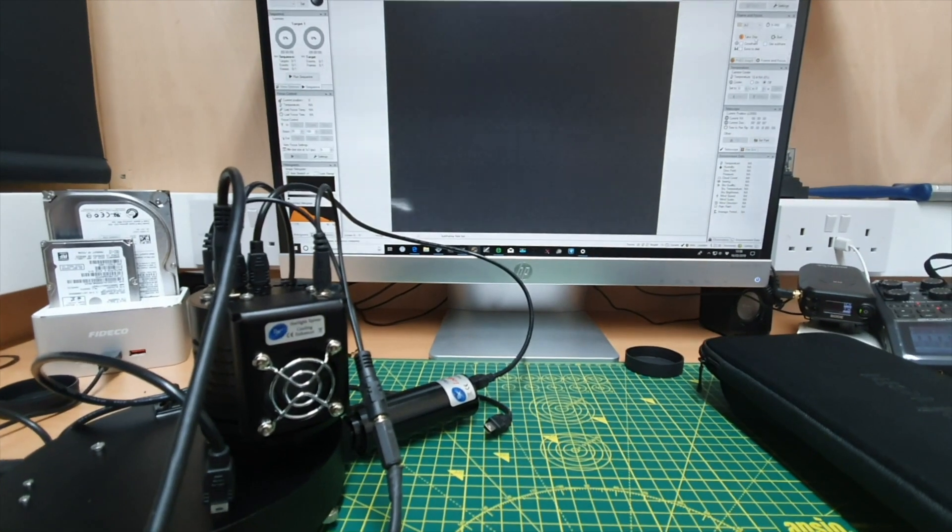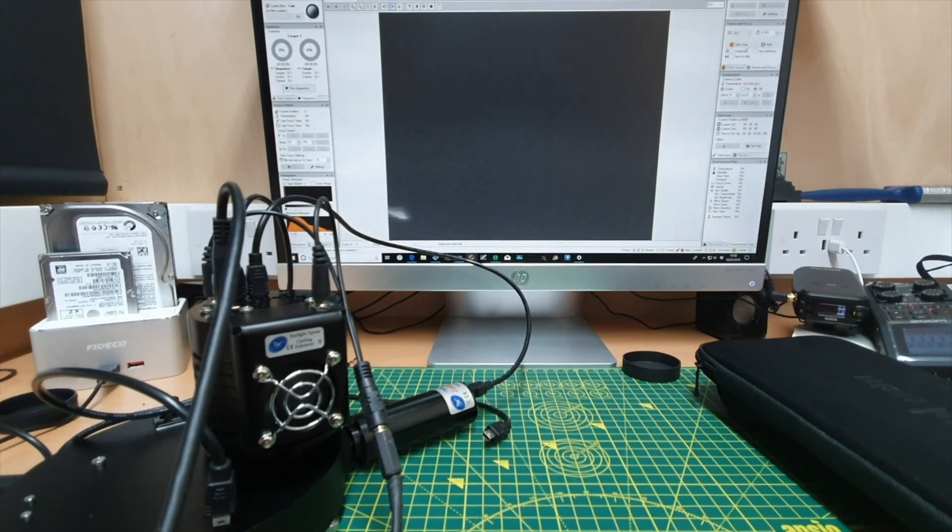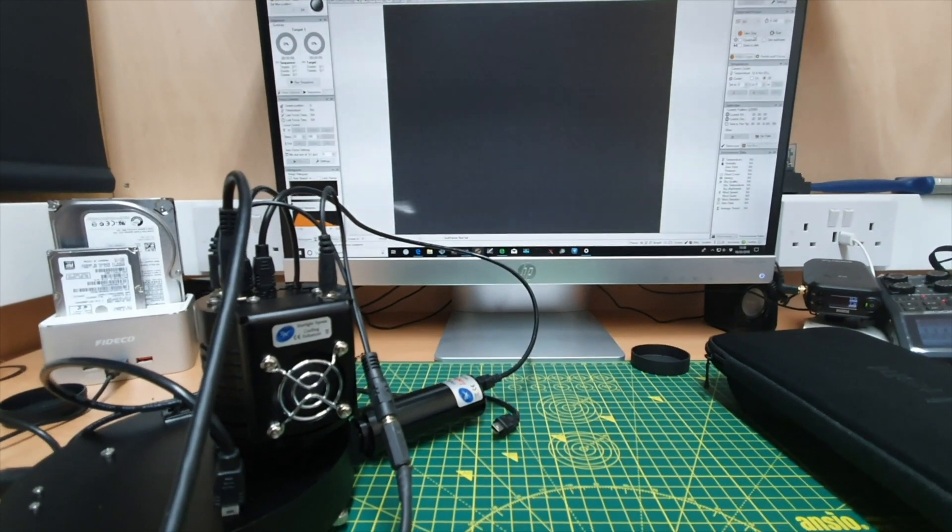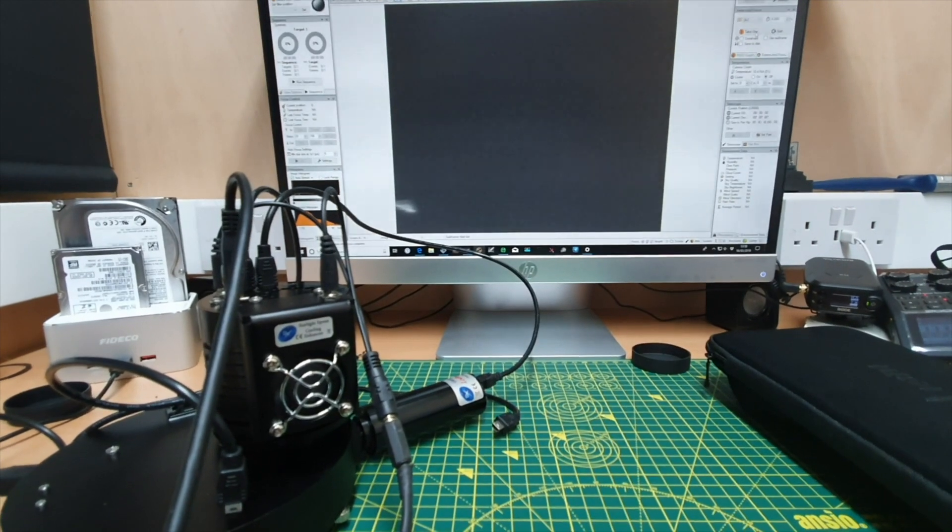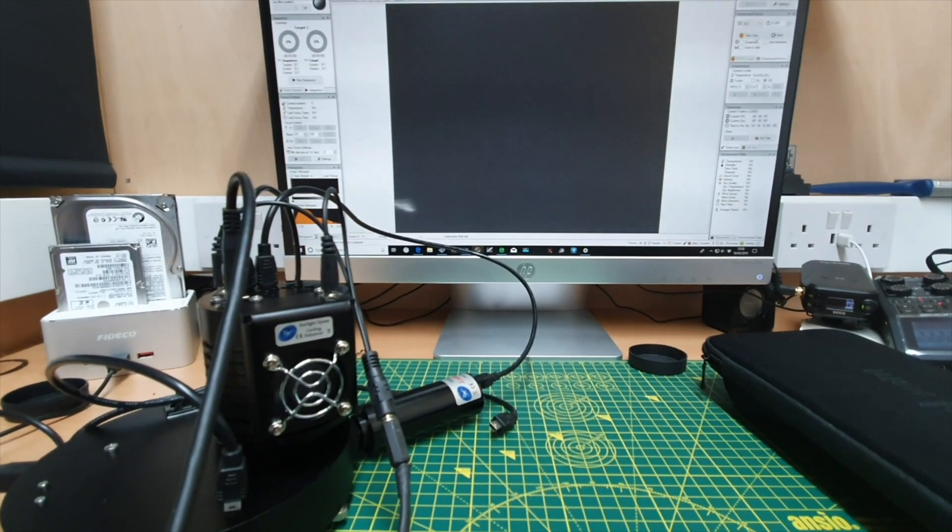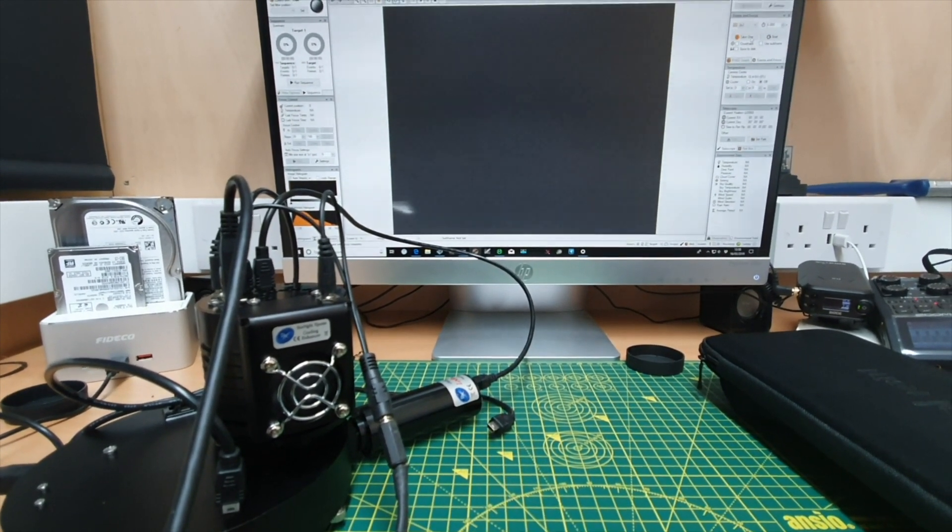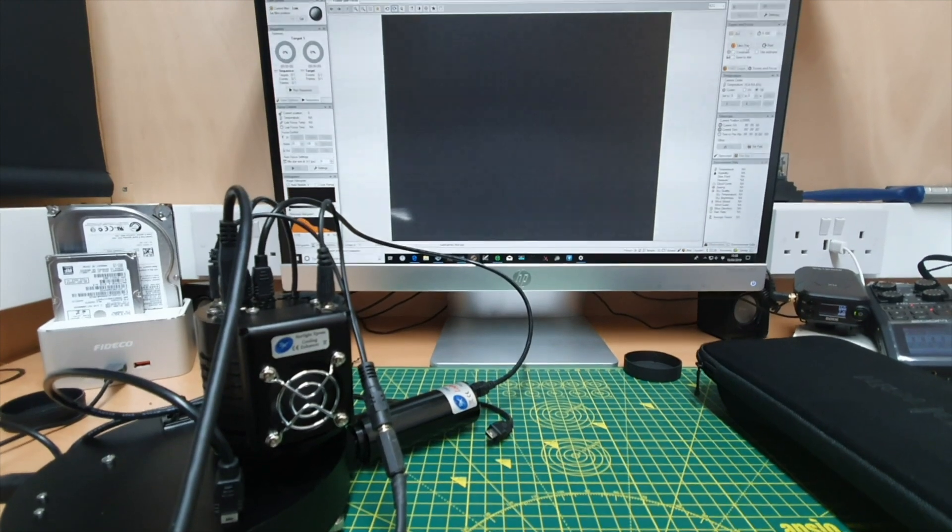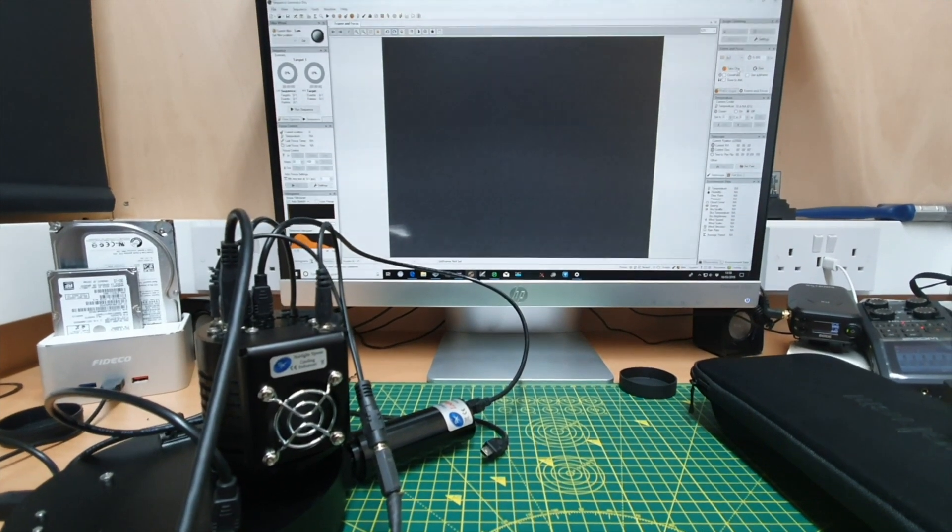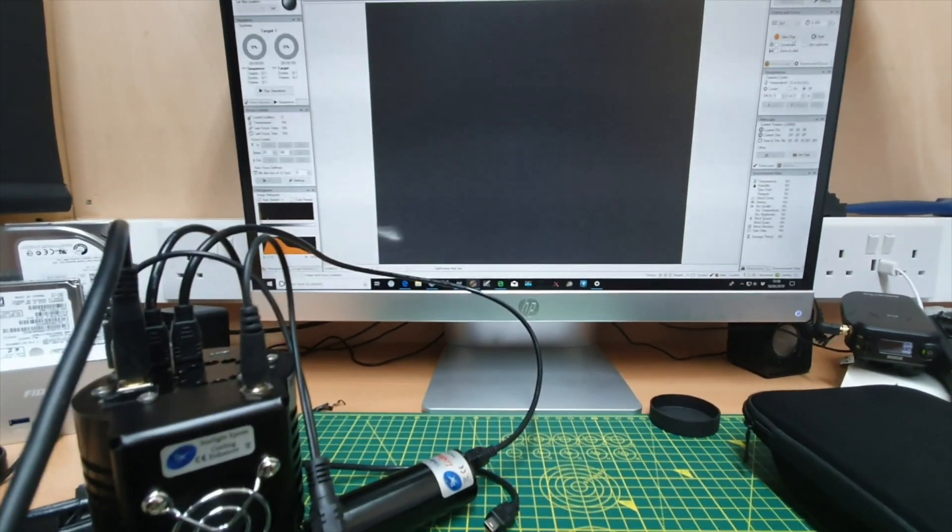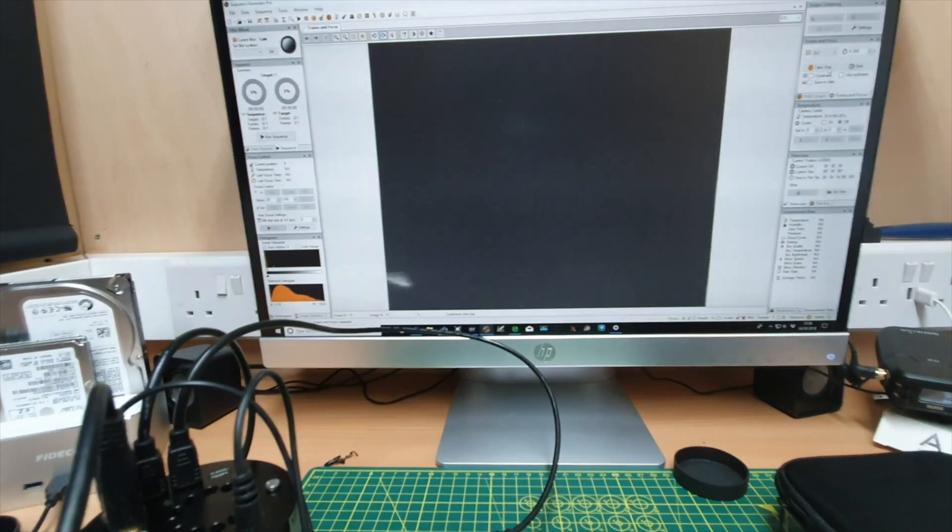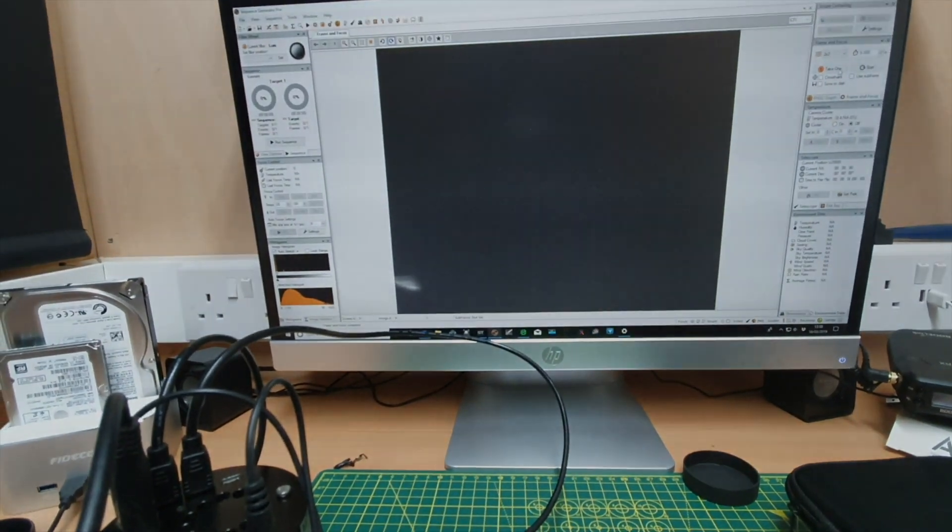So when you're doing dark frames, just give it a little bit more thought as to where you're doing it. Cover up the camera, cover up the telescope, do it in a dark room, whatever it may be. But ideally you want to do it in a dark environment. So hopefully this has been a helpful quick little video and I'll see you in the next one. Take care, bye.